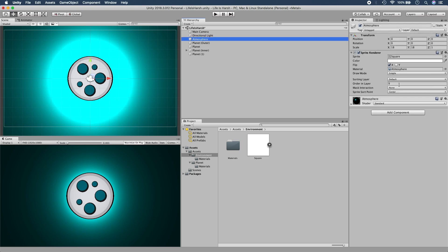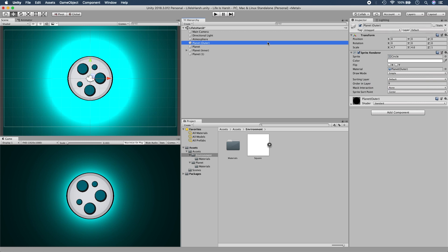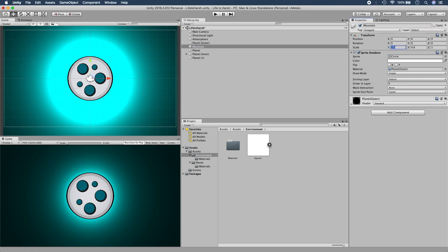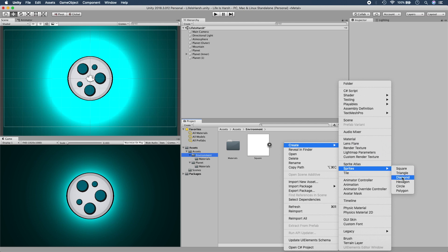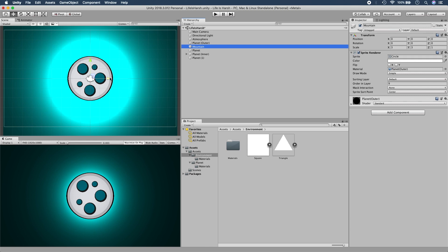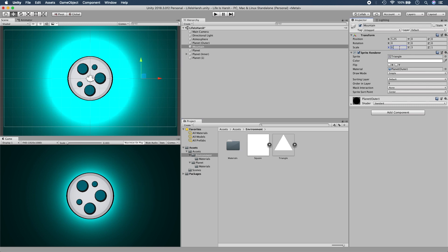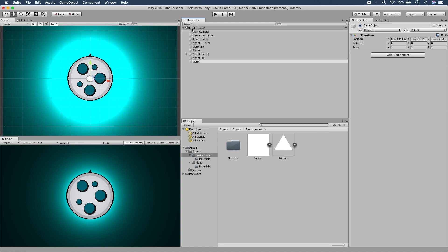Fix the atmospheric layer order first so everything is properly ordered. Now let's copy the planet outer to make mountains — same color as the planet outer, so no extra work needed. Scale it to 3 on the scale axis to check quickly what it'll look like. Create a triangle sprite in the environment folder, drag it out to the side, and drag our triangle over it. It sits between the planet and planet outer perfectly. Center it and move it up — it looks like a little mountain.